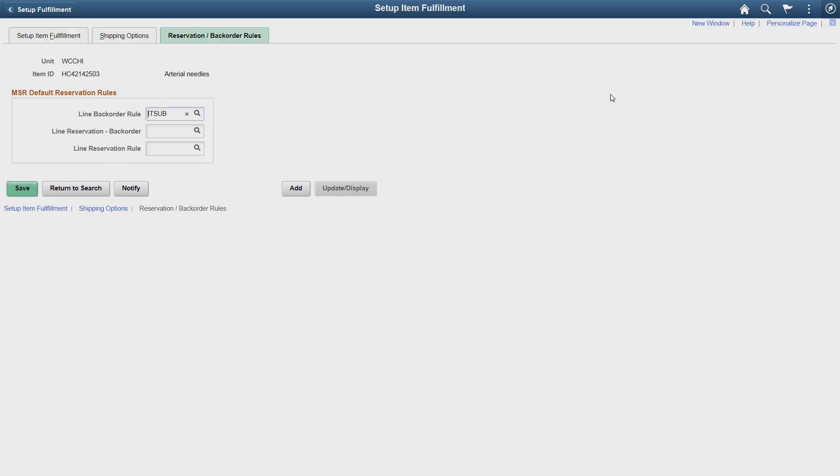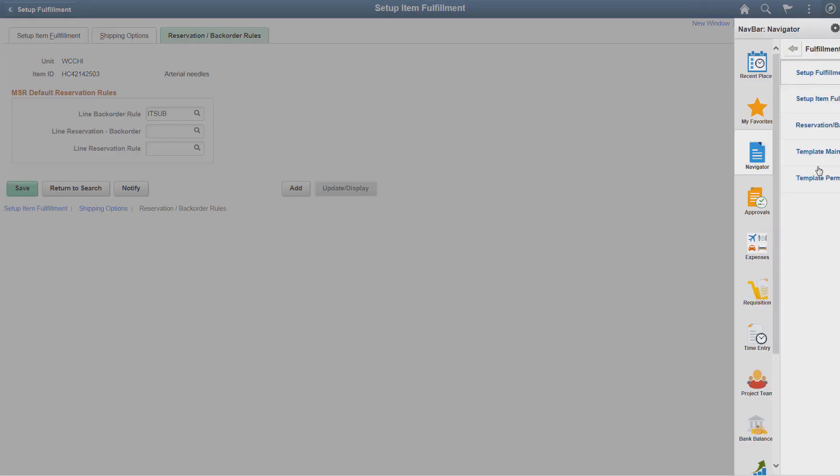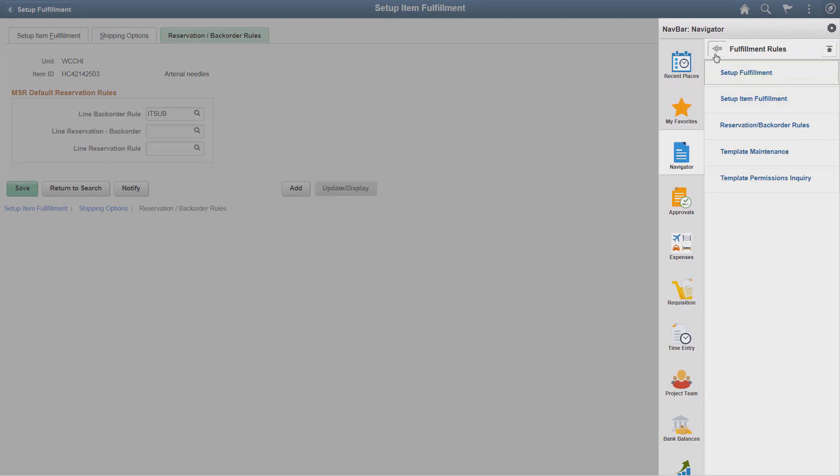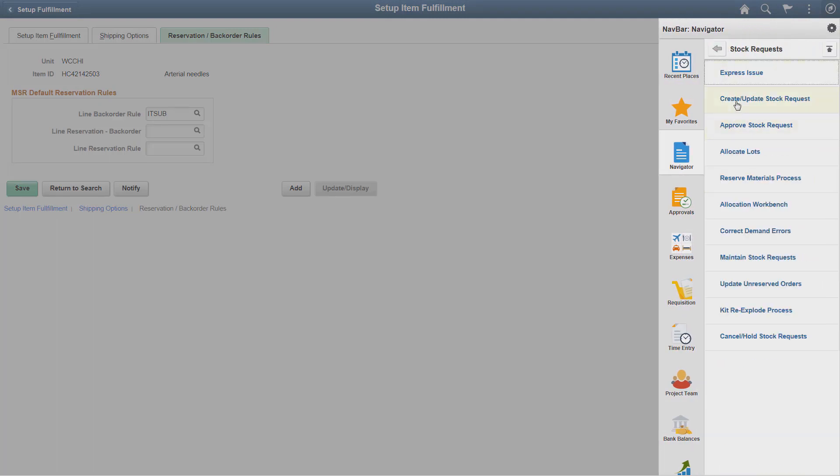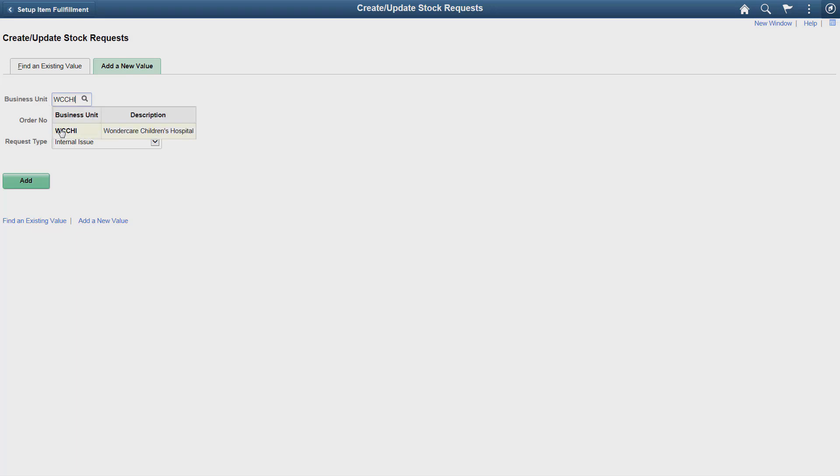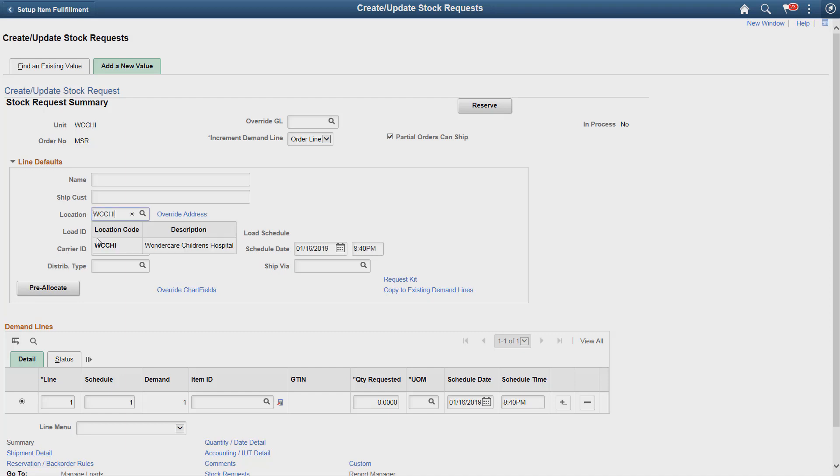Next, let's see how the backorder rules are executed. In our example, the available stock, both original and substitute stock, is only 7. Now, we'll create a material stock request for an item and request a quantity of 10.